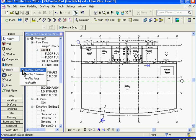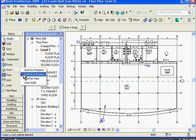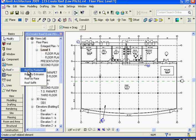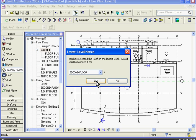There are a few different options you can choose. You can create a roof by footprint, by extrusion, or by face. Usually creating a roof by footprint is the easiest and simplest way. I'm going to go ahead and click on that.